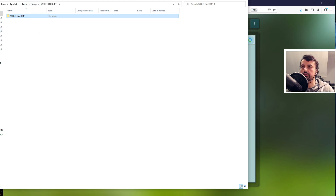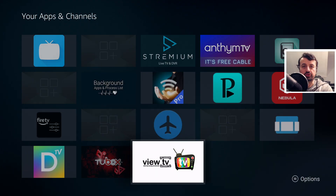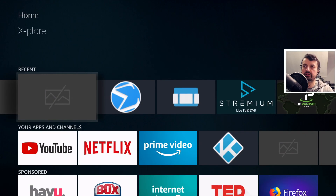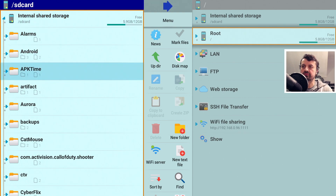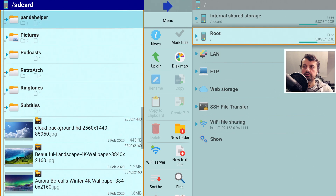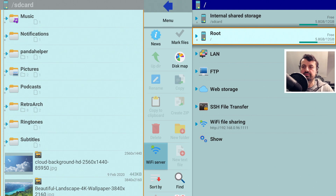We now have a copy of that wolf_backup folder on the PC and can push it onto any other device. On my Fire TV Cube, which has no Wolf launcher installed, the first thing I do is copy that wolf_backup folder onto the internal storage. I open the file manager, scroll down to confirm there's no wolf_backup folder there yet, then start the Wi-Fi server.